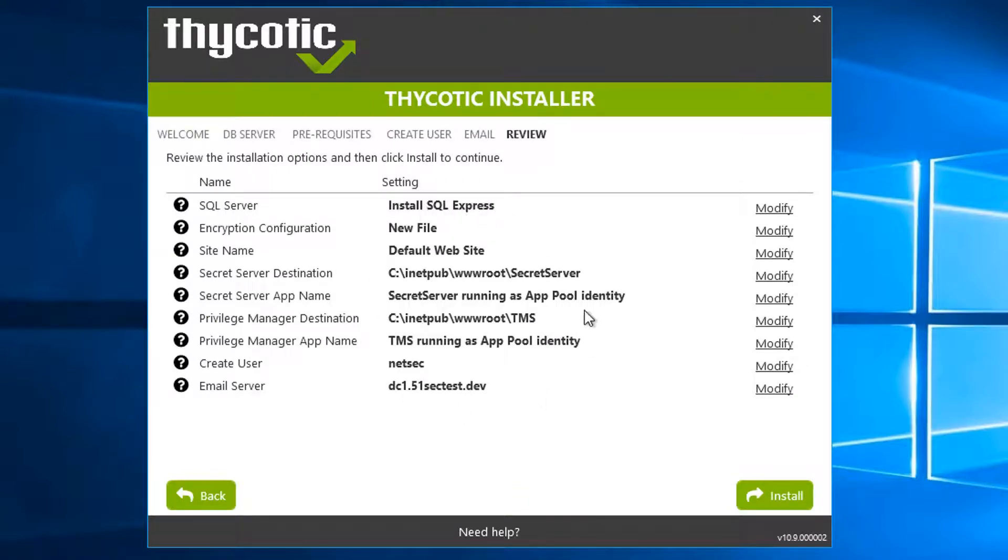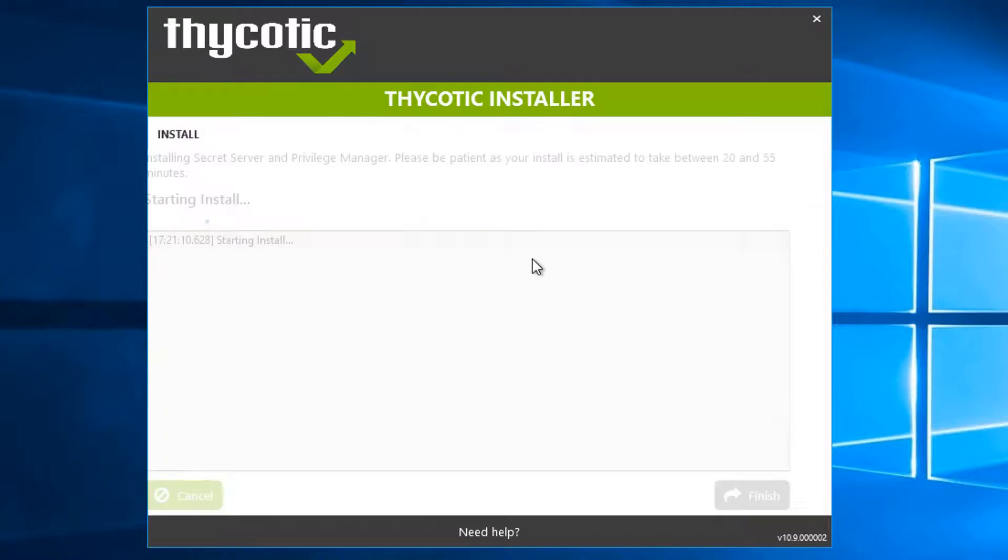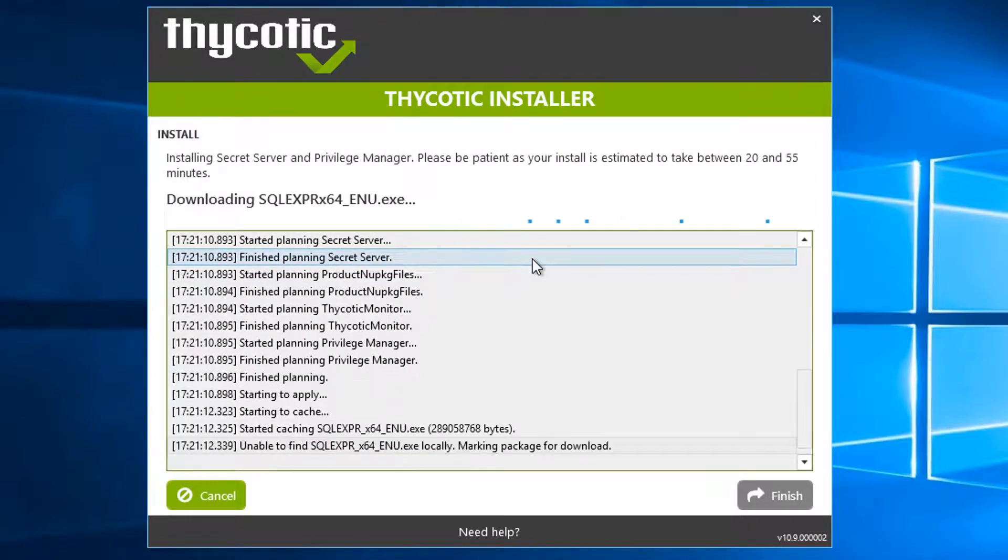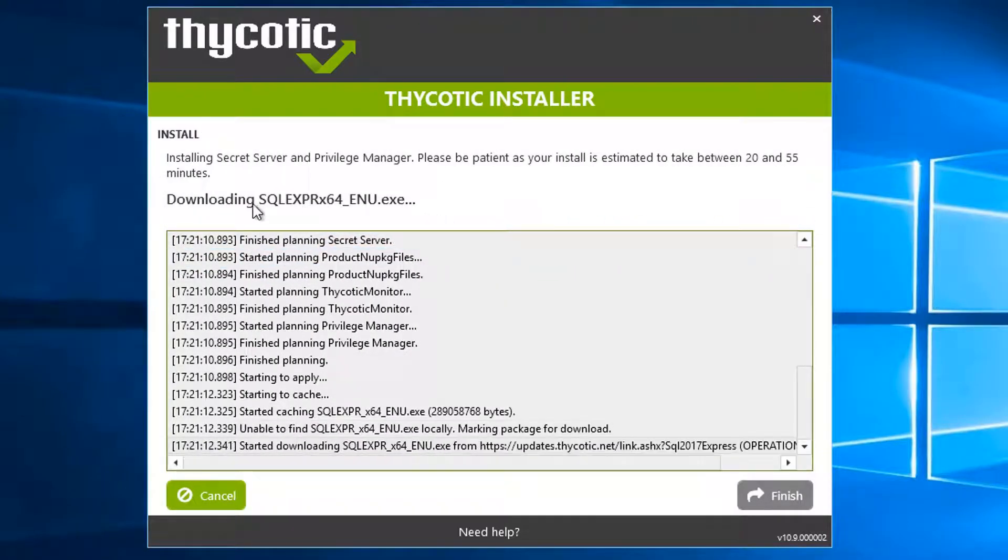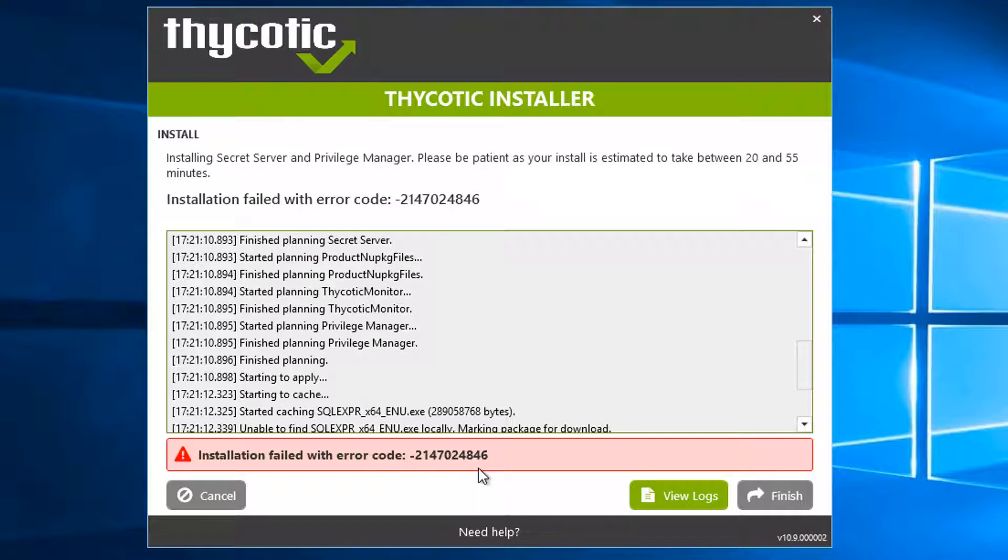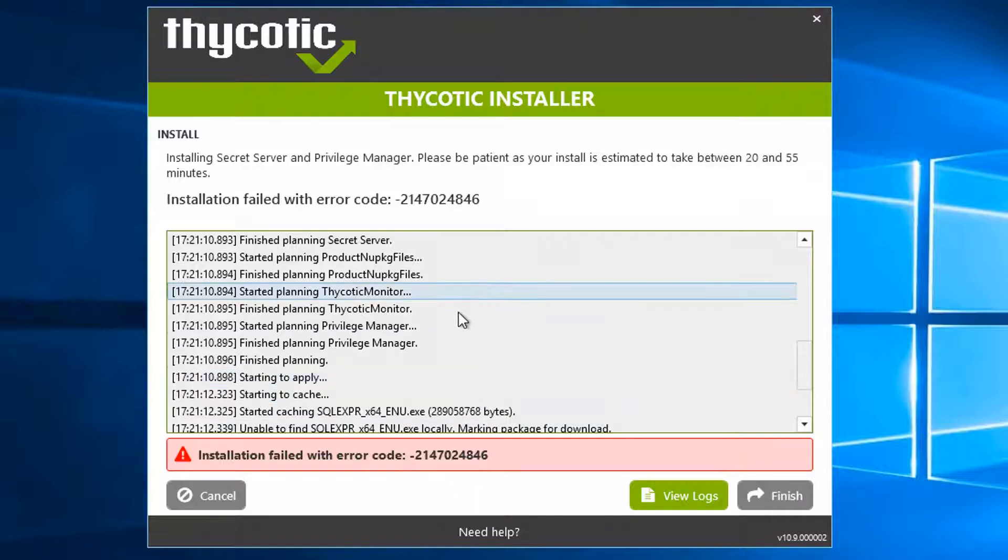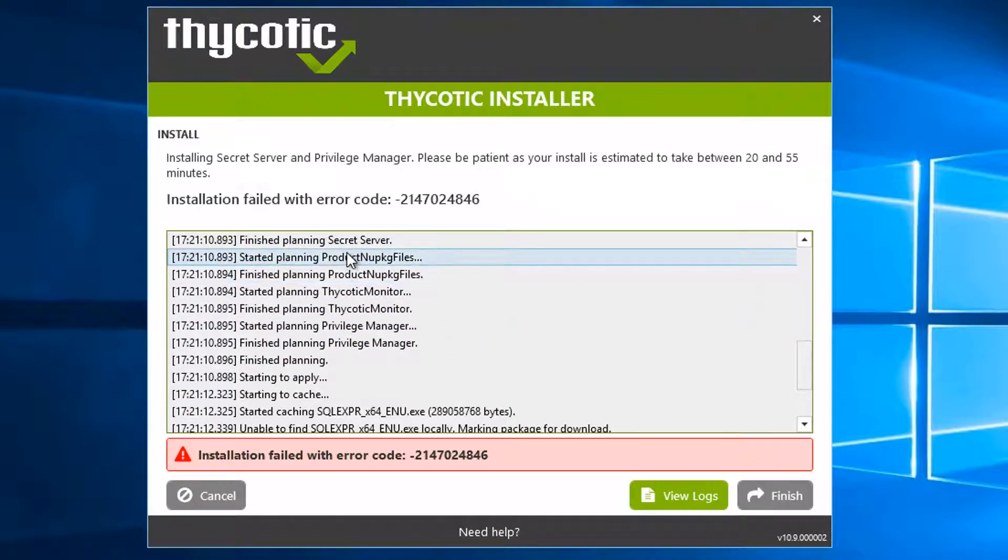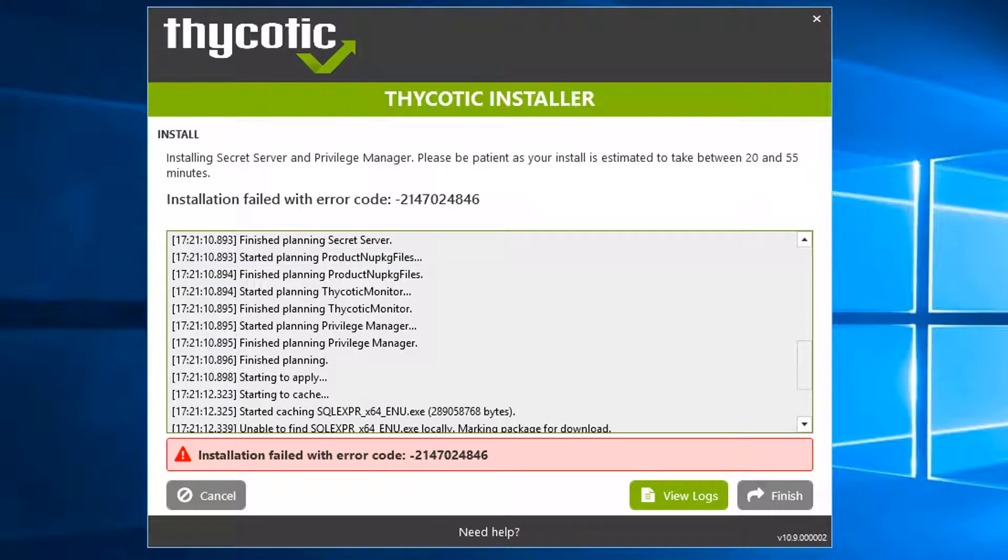Here is the summary of the installation options. The only thing we need to do for the next step is SQL Server install SQL Express, hopefully it can install by itself. It's trying to go to the internet downloading, but you can see installation failed with error code. So the solution is we need to copy the SQL Express file to the desktop, and then it will start installation from there. Let's cancel this installation.